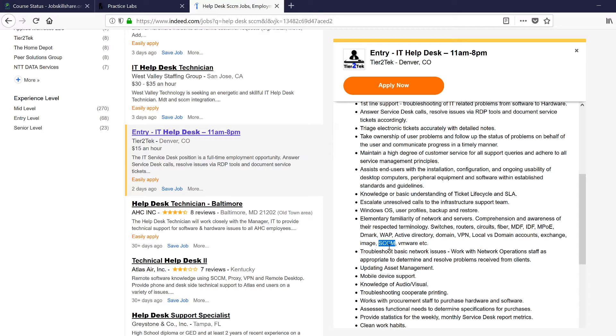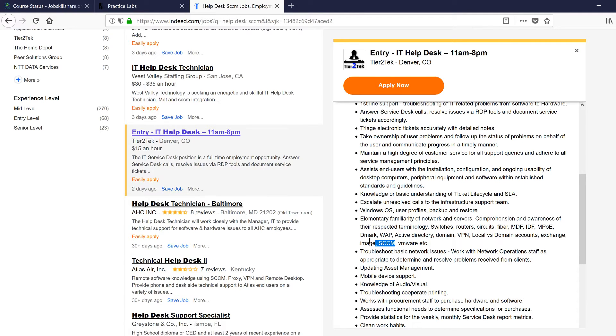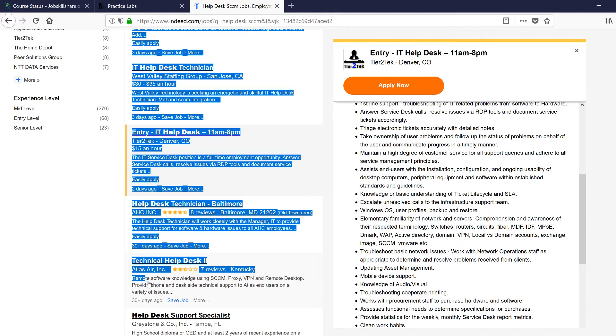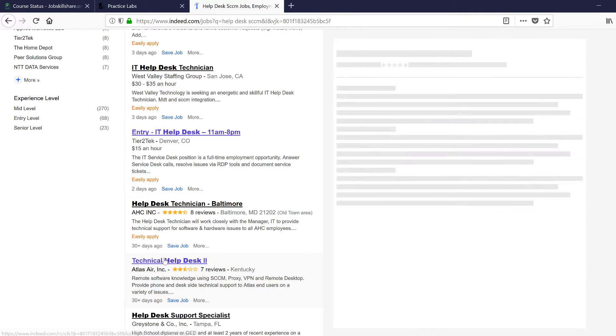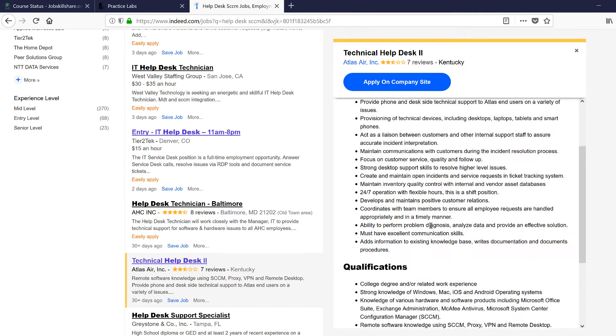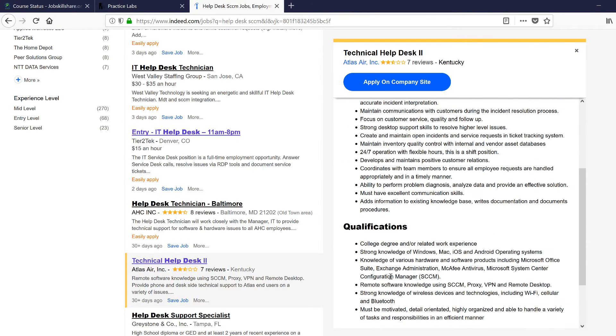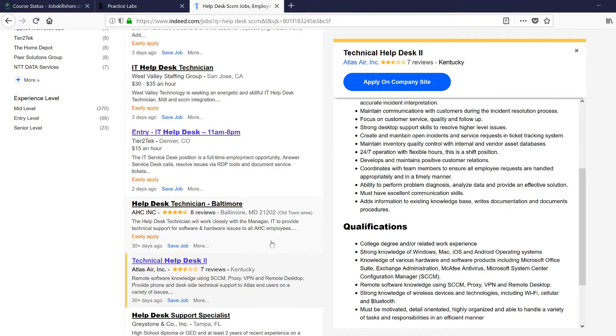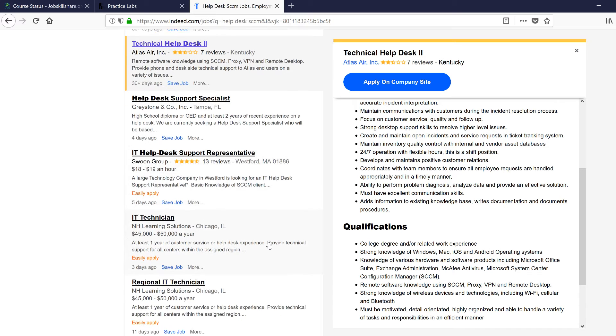As you can see by just going to Indeed.com and putting a keyword, you can see every help desk position, even an entry-level position, and they are putting SCCM in there in some cases. Right here, remote knowledge of software using SCCM. You can see this is a pretty important topic, and you go all the way down...